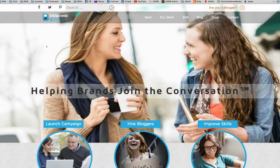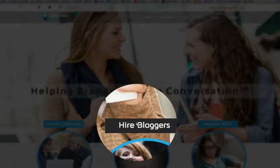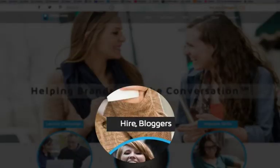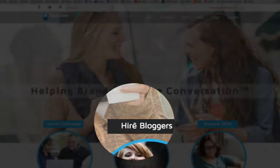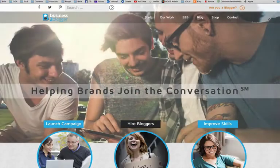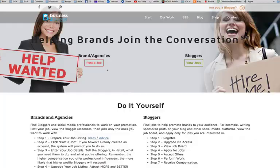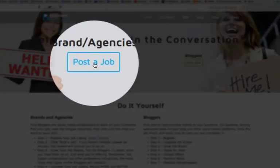First things first, go to the Business to Blogger website, click on hire bloggers, and go ahead and click on post a job, right here.